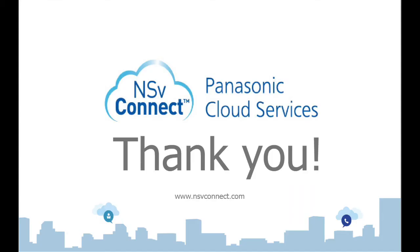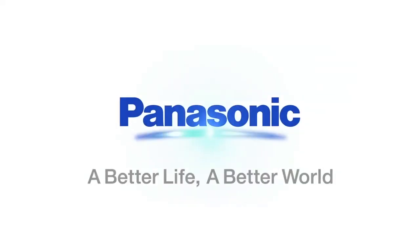Thank you for watching this video on navigating the NSV Connect portal as an administrator. If you have any questions, please visit our website at nsvconnect.com.